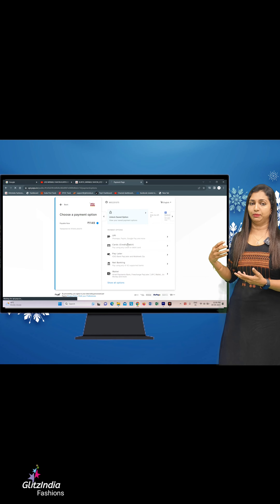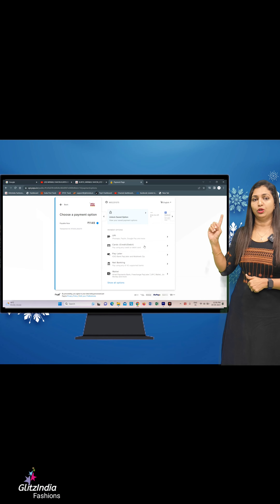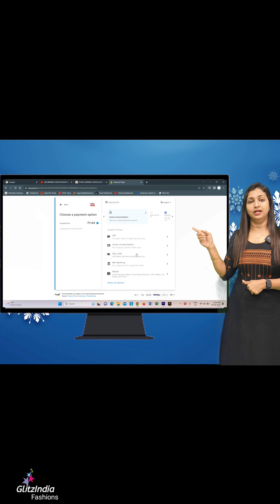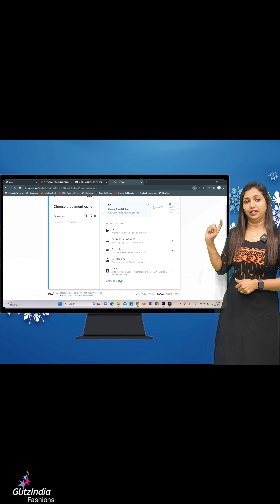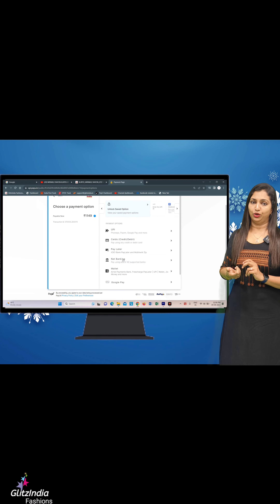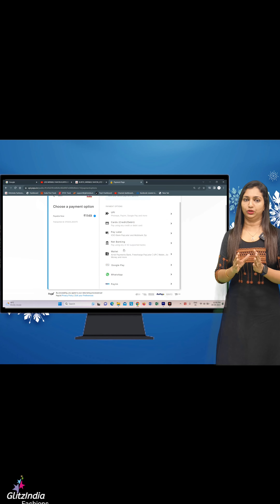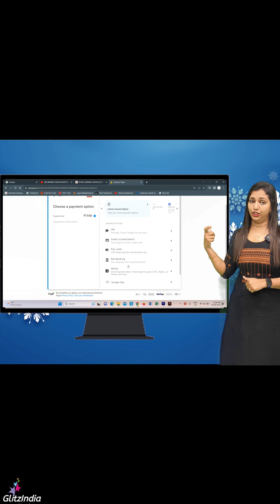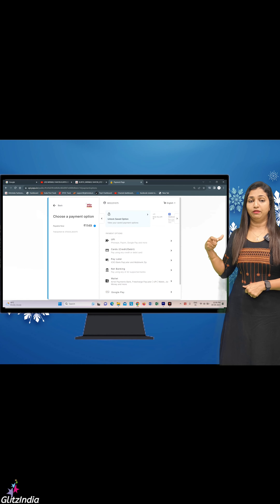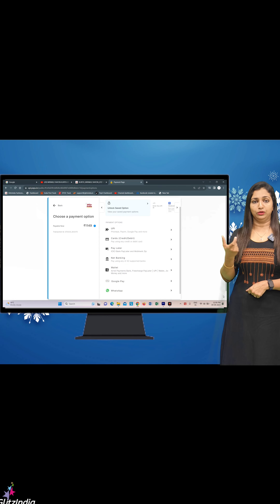For example, if you click on Google Pay, you can add a verification code to complete the Google Pay payment. You can confirm that and add your UPI ID.